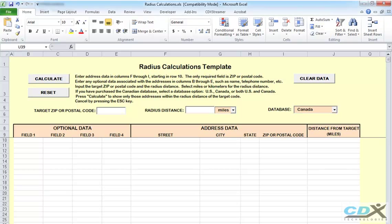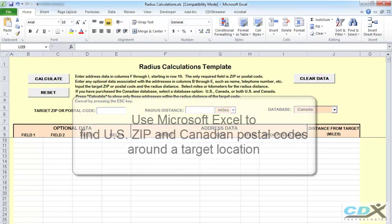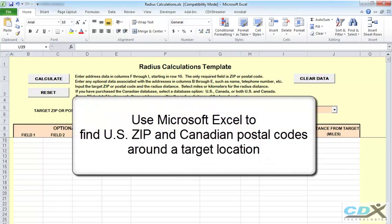This is CDX Technologies and we're going to show you how you can use our new Excel template to filter US zip codes and Canadian postal codes around a target location. So let's get started.